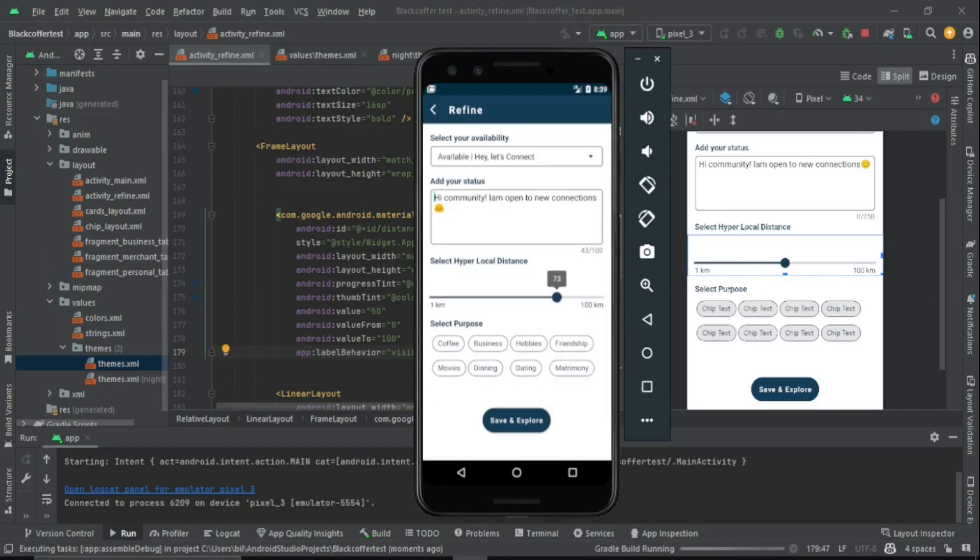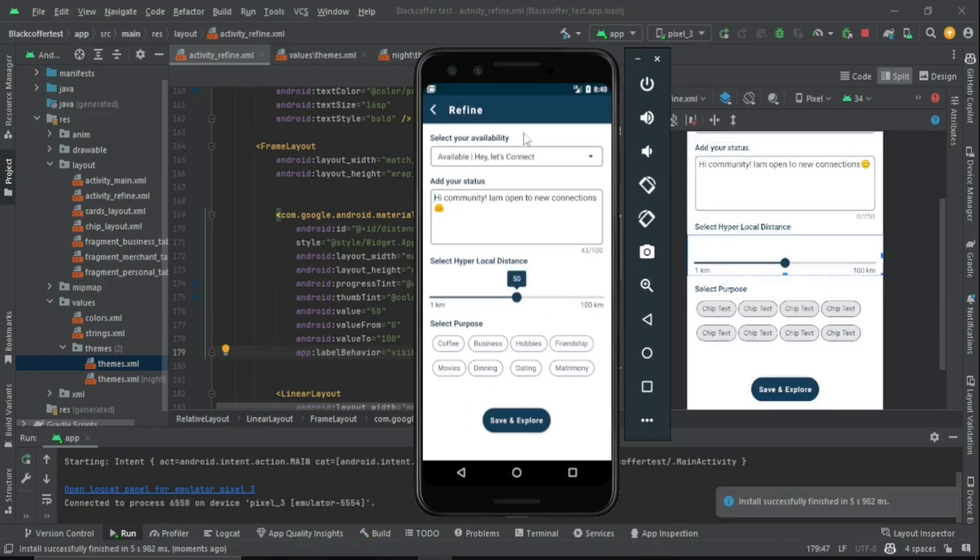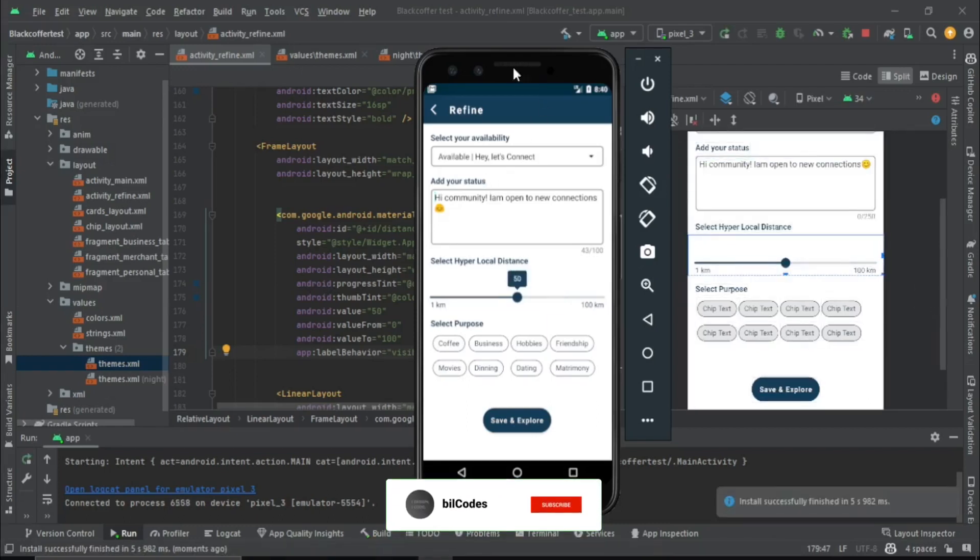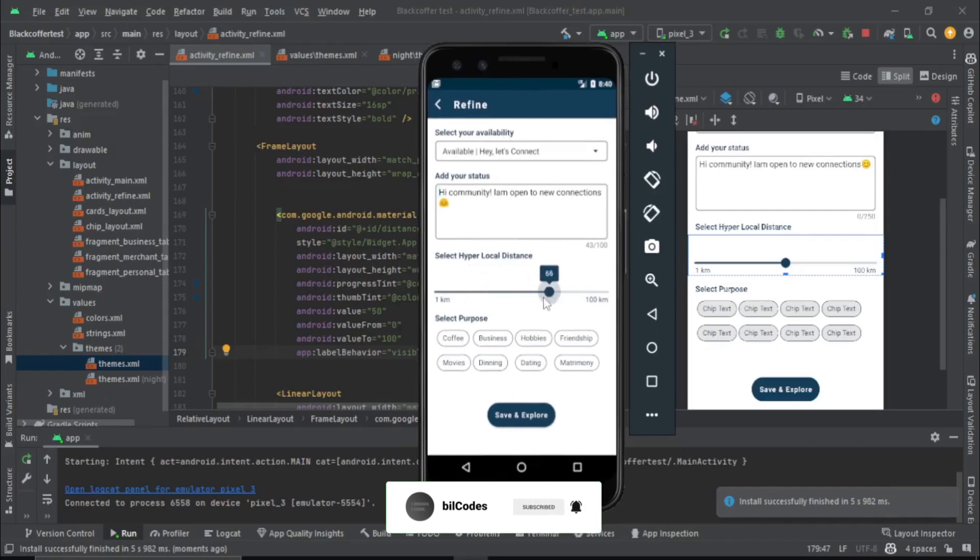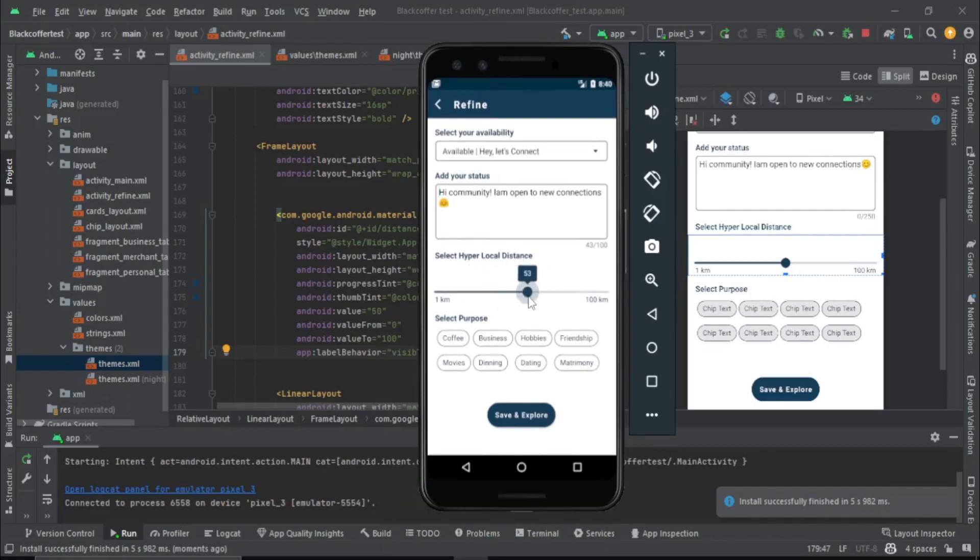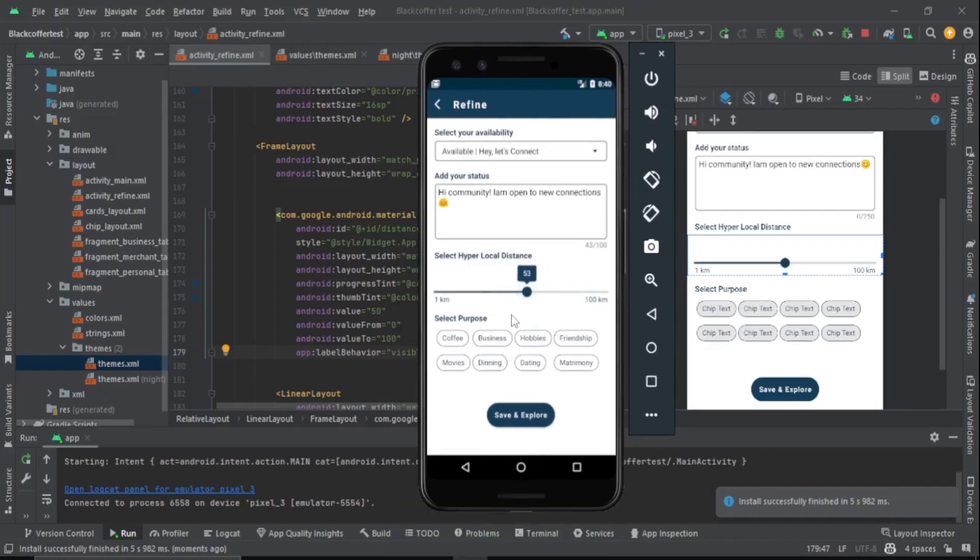If I restart the app now, it will change it to my primary color. As you can see, now we have successfully changed our label color. So that's how we do it. That's it guys, bye, see you in the next video.